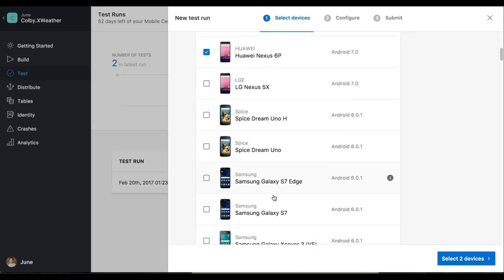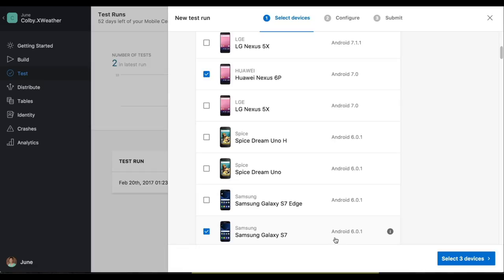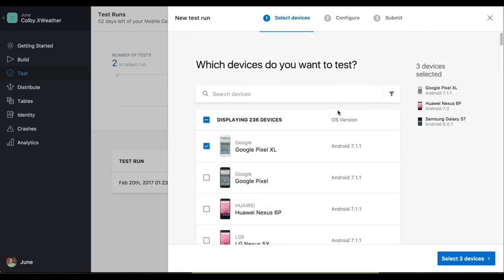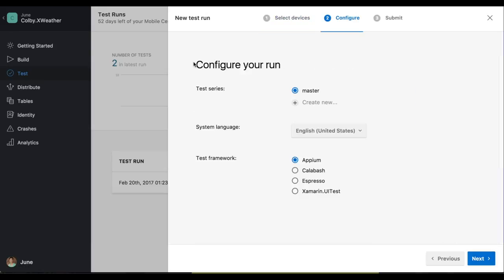Last but not least, let's go ahead and go with the Samsung Galaxy S7 with the OS version of 6.0. Note that I picked three devices with three separate OS versions. I think that's very important because then you'll be able to test on a wide spectrum of Android OS versions.